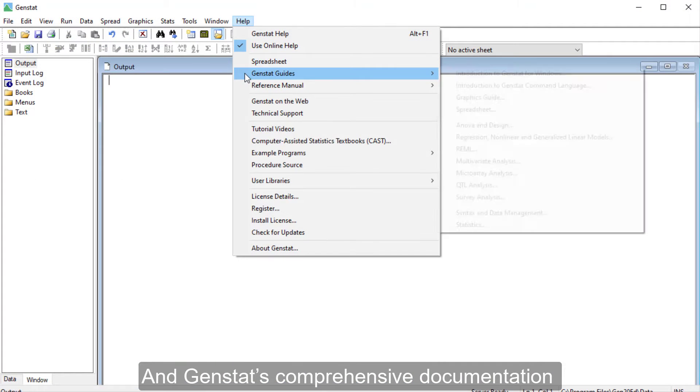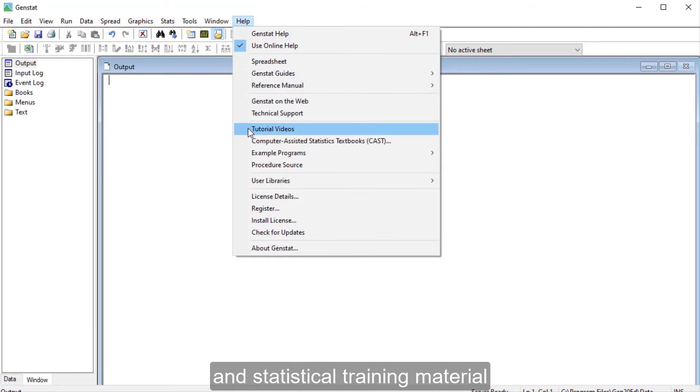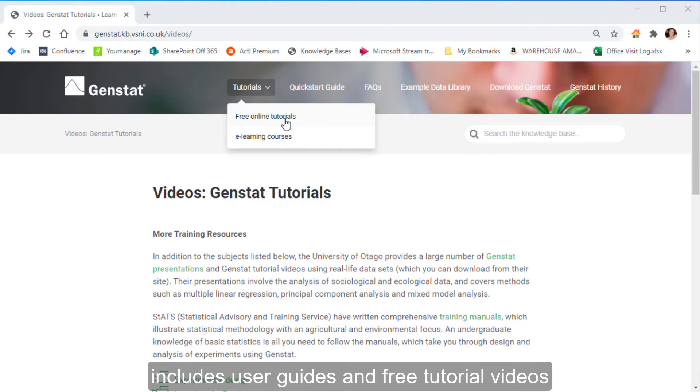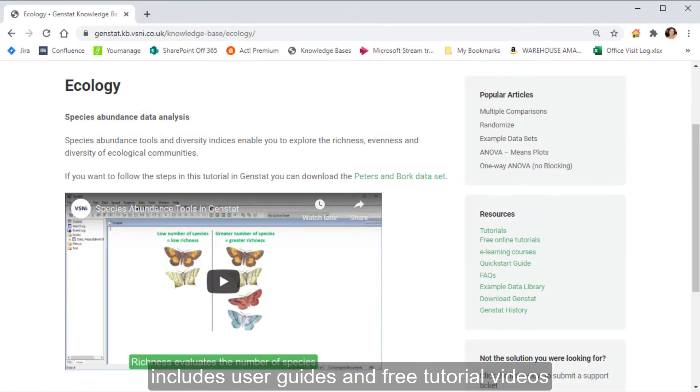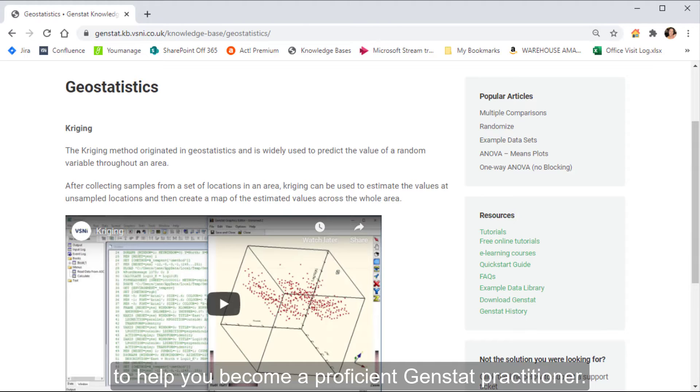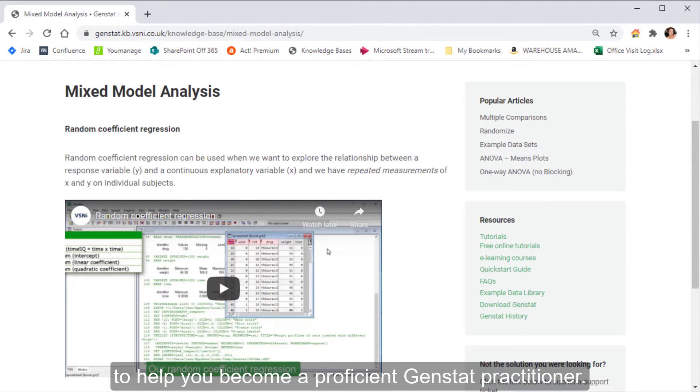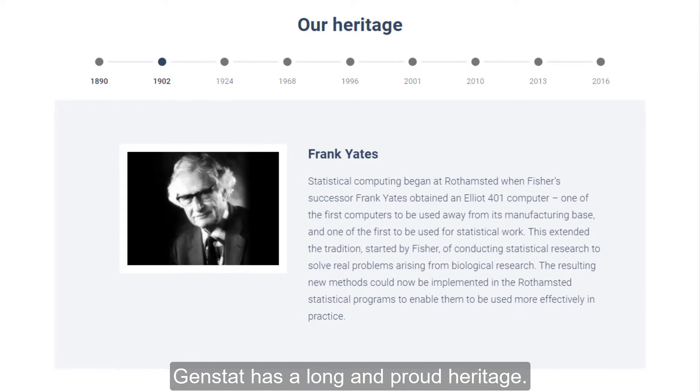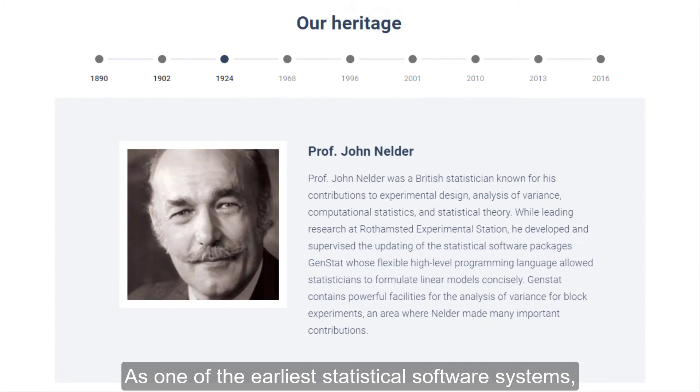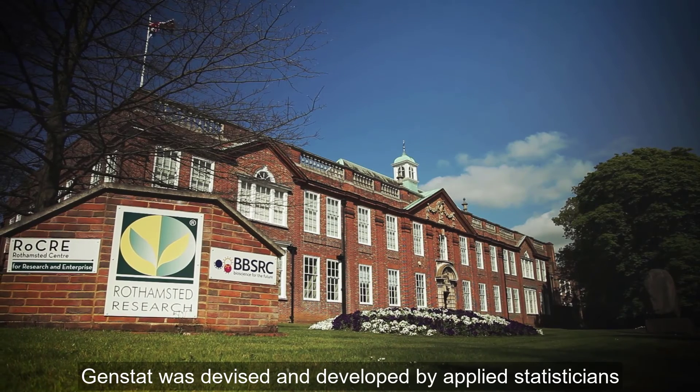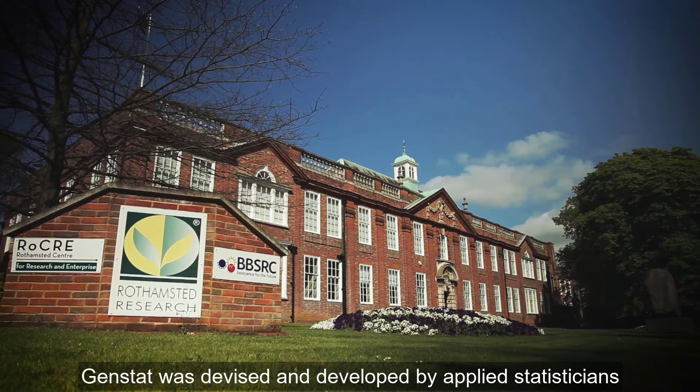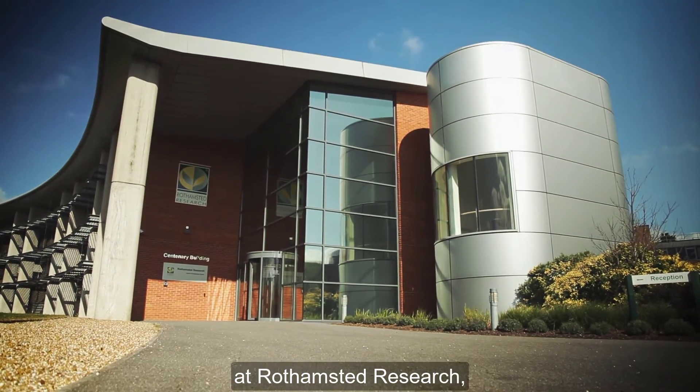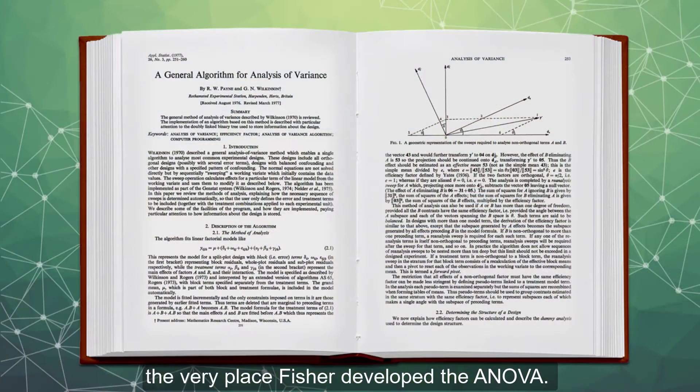GenStat's comprehensive documentation and statistical training material includes user guides and free tutorial videos to help you become a proficient GenStat practitioner. GenStat has a long and proud heritage. As one of the earliest statistical software systems, GenStat was devised and developed by applied statisticians at Rothamsted Research, the very place Fisher developed the ANOVA.